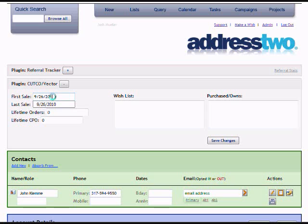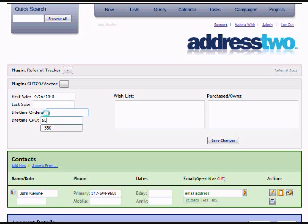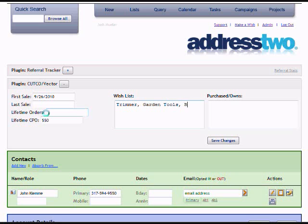I'll go into my Cutco plugin and record data like the first day of the sale, how many orders they've placed, CPO, and then I can start creating a wish list for this customer, as well as a list of what they purchased or have owned.